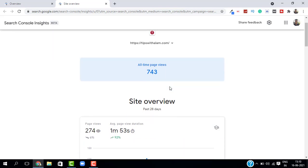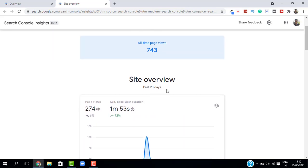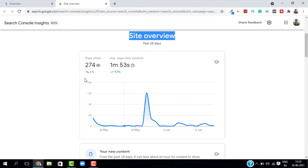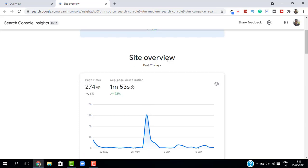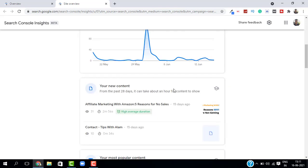And then if you scroll down you have this option called Site Overview. Here you will get the page views and your average page duration. You will also get this graph option where it says 6% low or 92% high, and then the page view duration of 1 minute 53 seconds and it says it is 92% high.